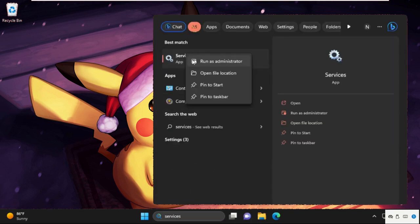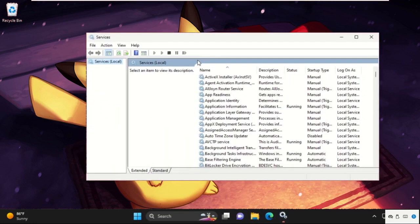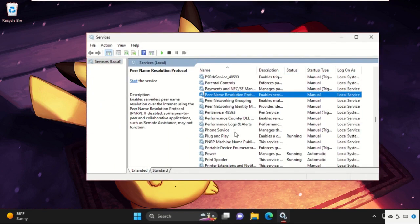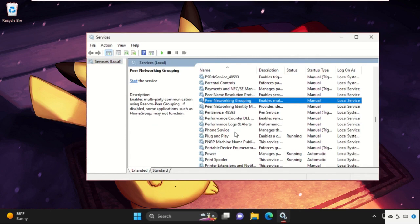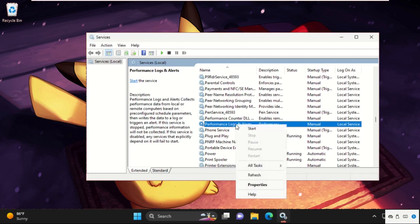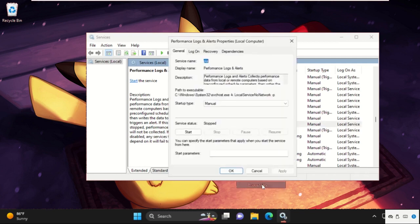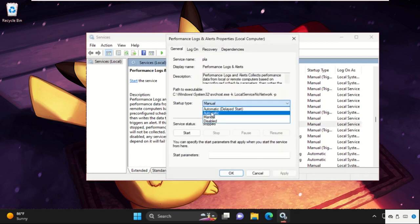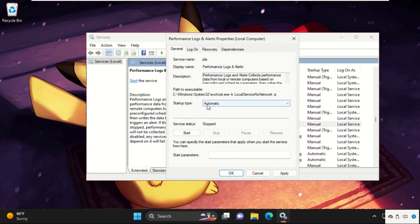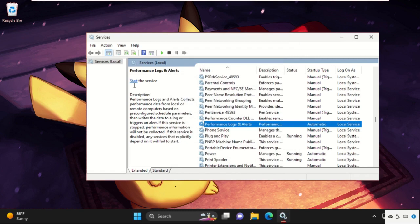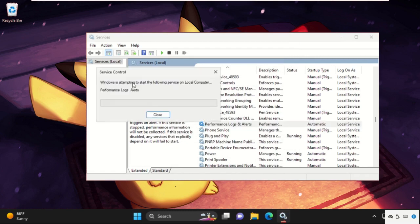From the search results, right-click on Services and select Run as Administrator. On this window, find Performance Logs and Alerts. Right-click on it, select Properties, and set the startup type to Automatic. Click Apply and then OK.